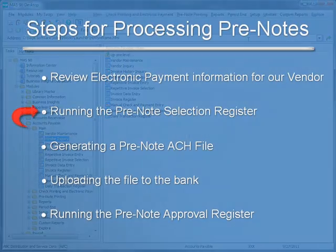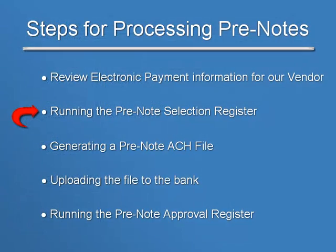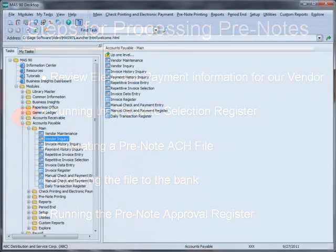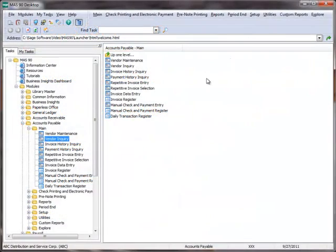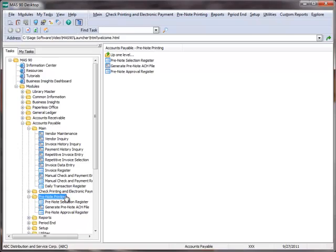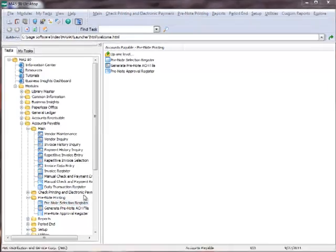Now let's move on to the second step in our tutorial, which is to run the pre-note selection register. To do this, we'll go to the menu tree and under Accounts Payable, we'll select Prenote Printing, Prenote Selection Register.